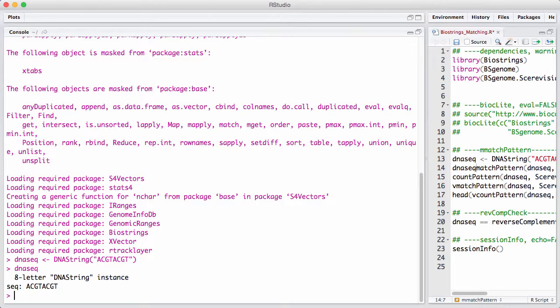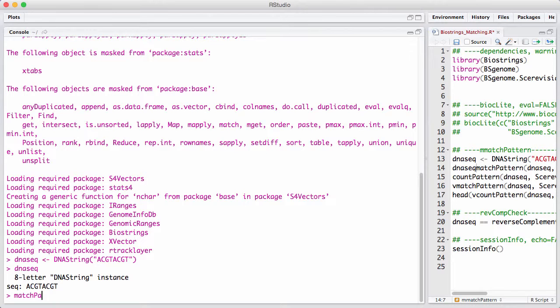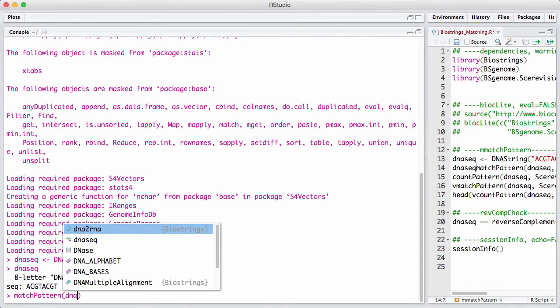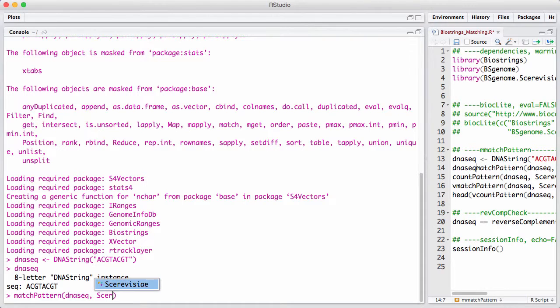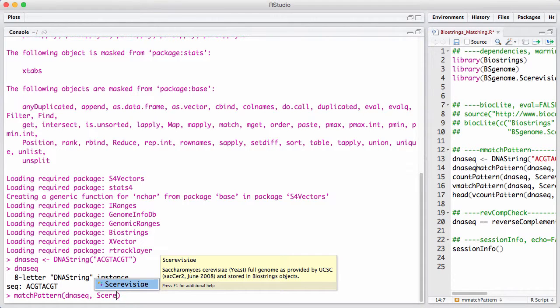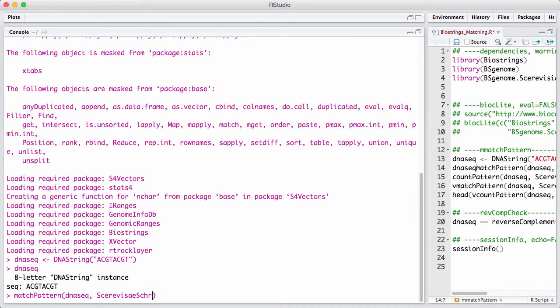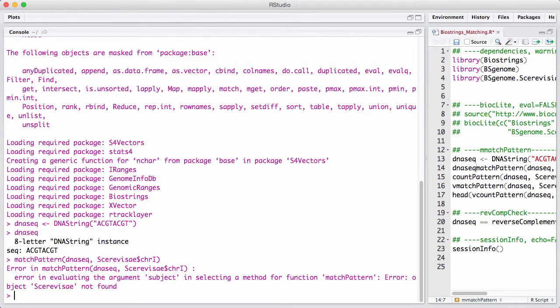Matching a single string to a single string is something we do with matchPattern. We take our sequence, and then we now have to take a specific yeast genome because we are mapping a single string against a single string.